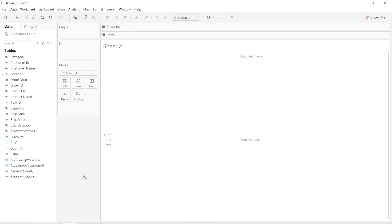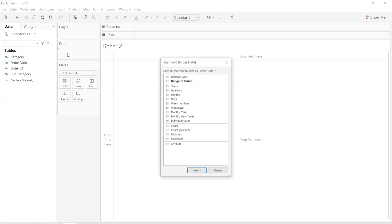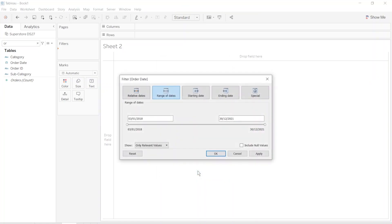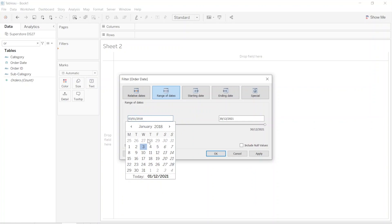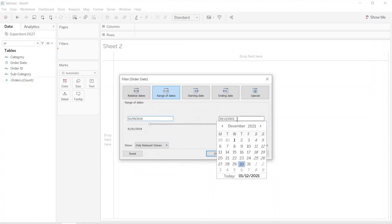At first let's filter our dates to only one month. Let's put order date to the filter, make range of dates, click next. Let's start from the 1st of September 2018 and end on the 30th of September 2018.